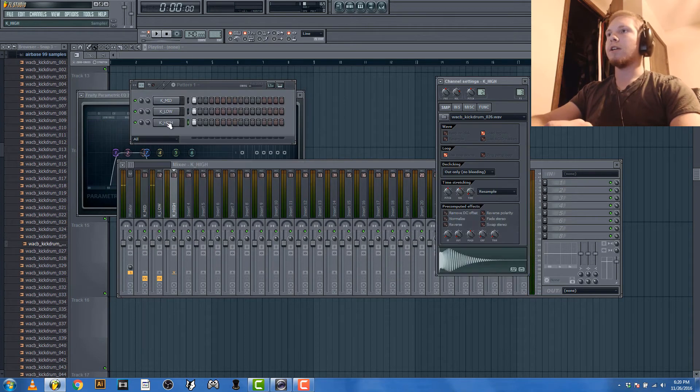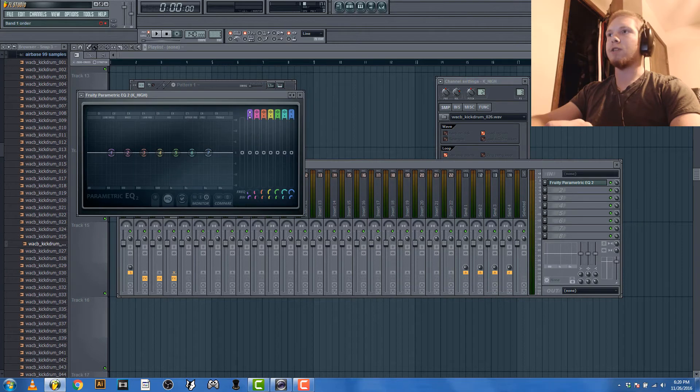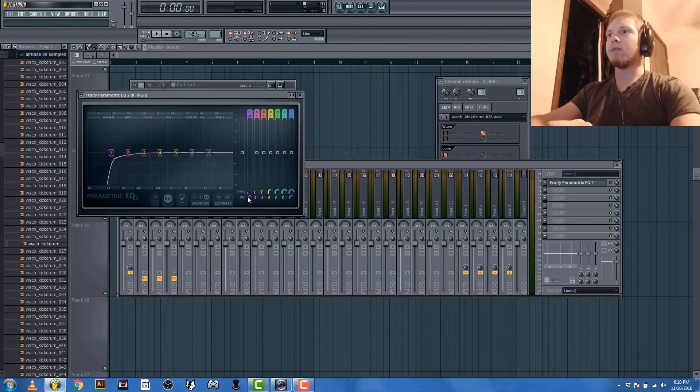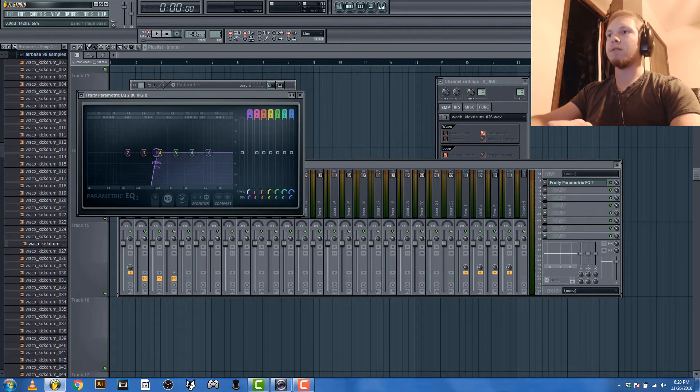And you're gonna be tweaking the filter cutoffs as you go just so they mesh perfectly, or as good as you can get them.